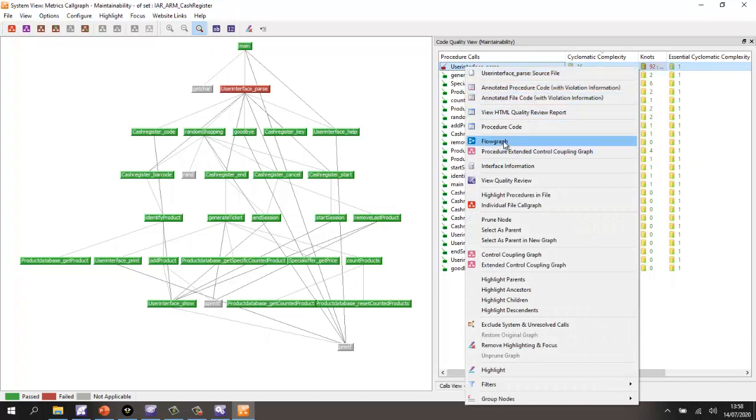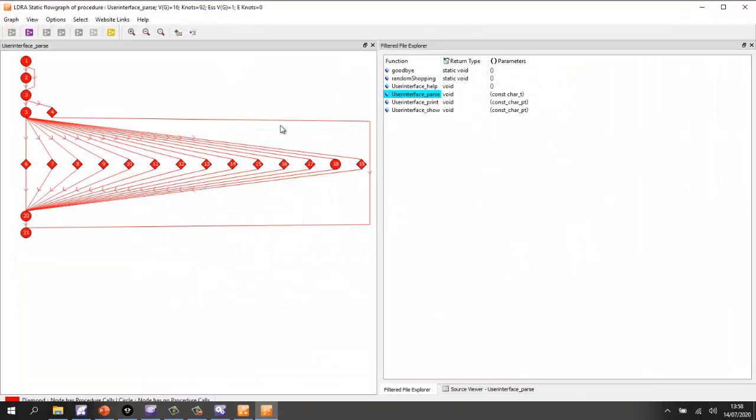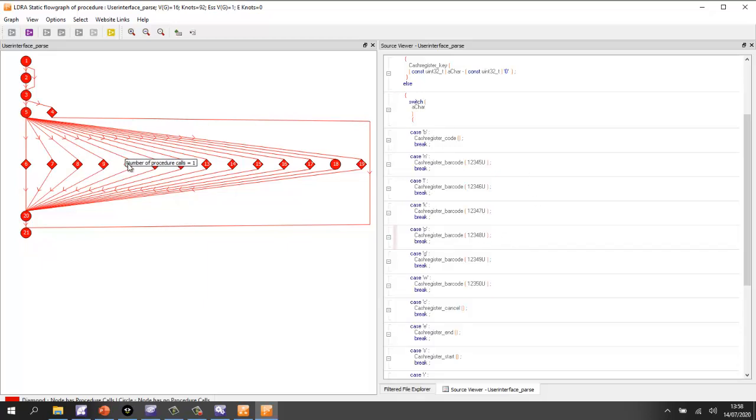Well, let's view that as a flow graph. And here we're going to get a graphic representation of the code. If I click on this particular block of code, we can see that corresponds to the switch over here. If I click on this particular block of code, it corresponds to this block on the flow graph.